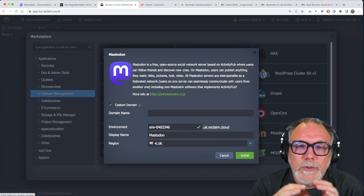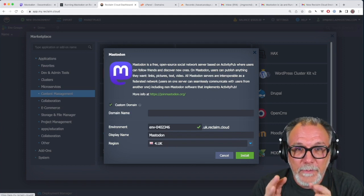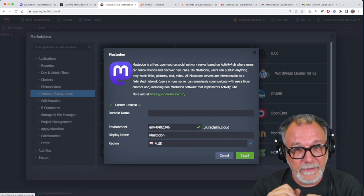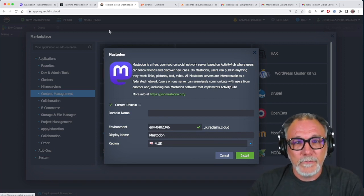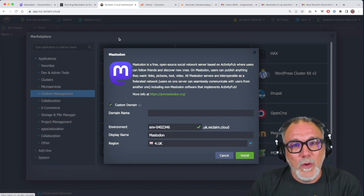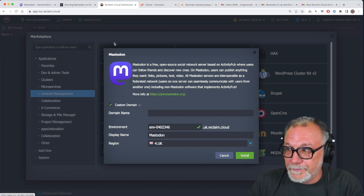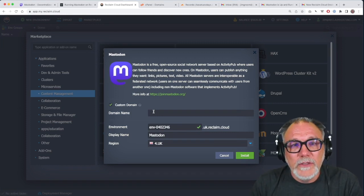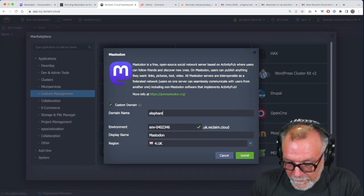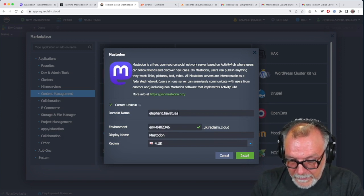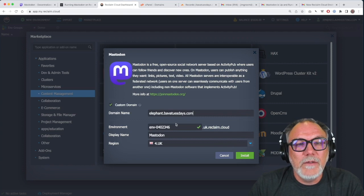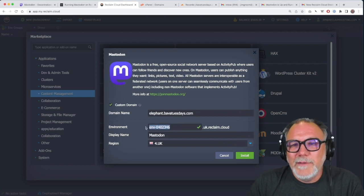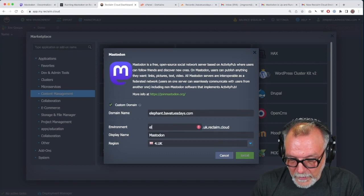You don't want to go back and change it. It makes it very difficult, if impossible. So, I would say, decide on your domain before you install Mastodon. This is a test, but I am still going to show you how to map a domain, so I'm going to call this elephant.babatuesdays.com. So, that's going to be my domain.